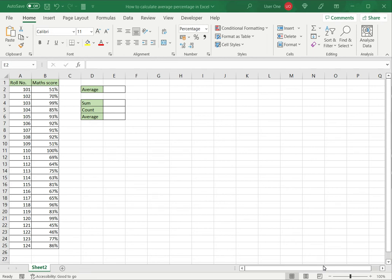Welcome to another Spreadsheeters video guide. You can find written instructions for these steps on the Spreadsheeters website. In this video we'll see how to calculate average percentage in Excel.